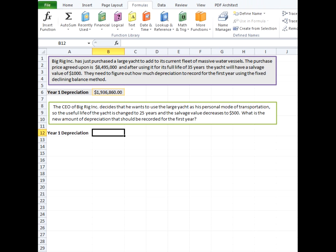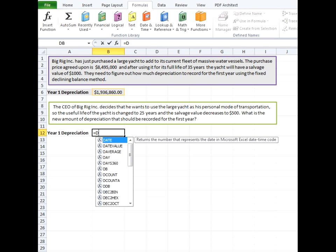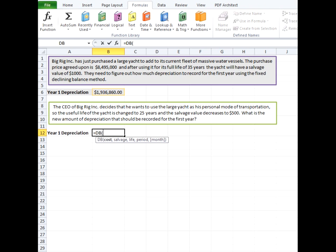So we're going to be changing a couple of the arguments here. Go ahead and put in the formula. Our cost will stay the same.